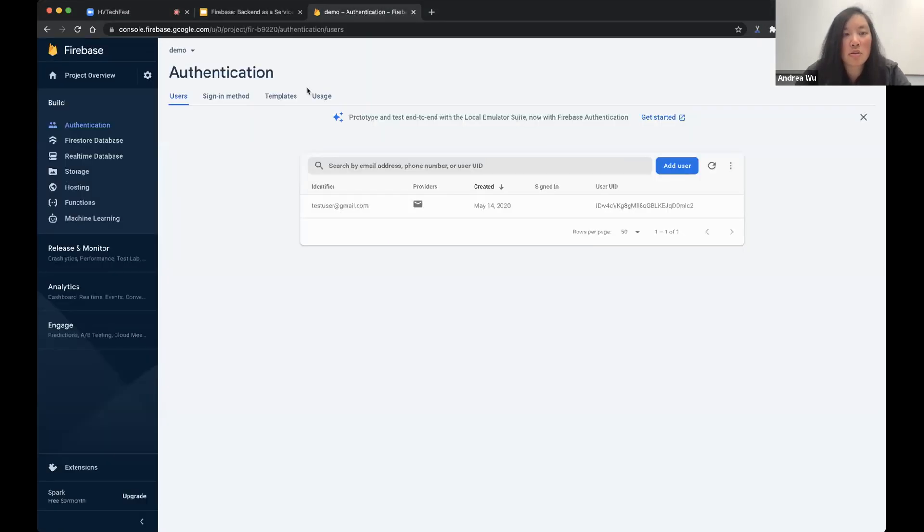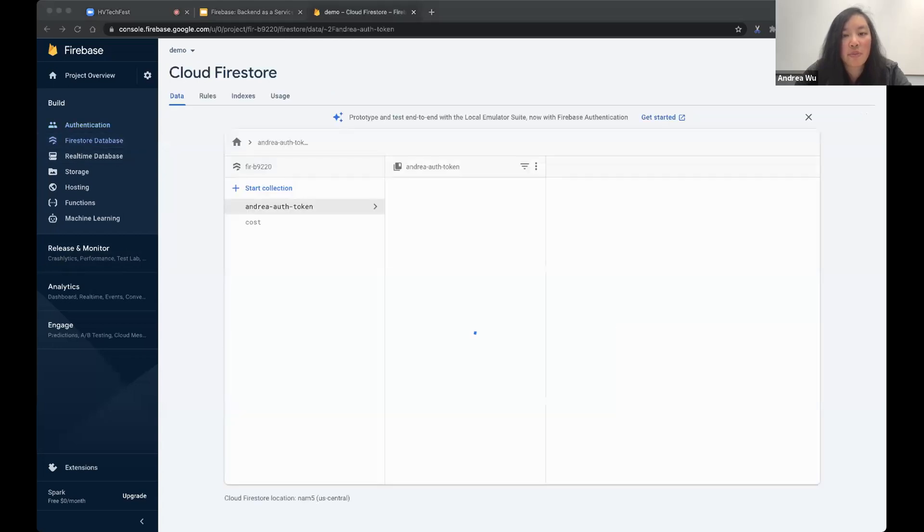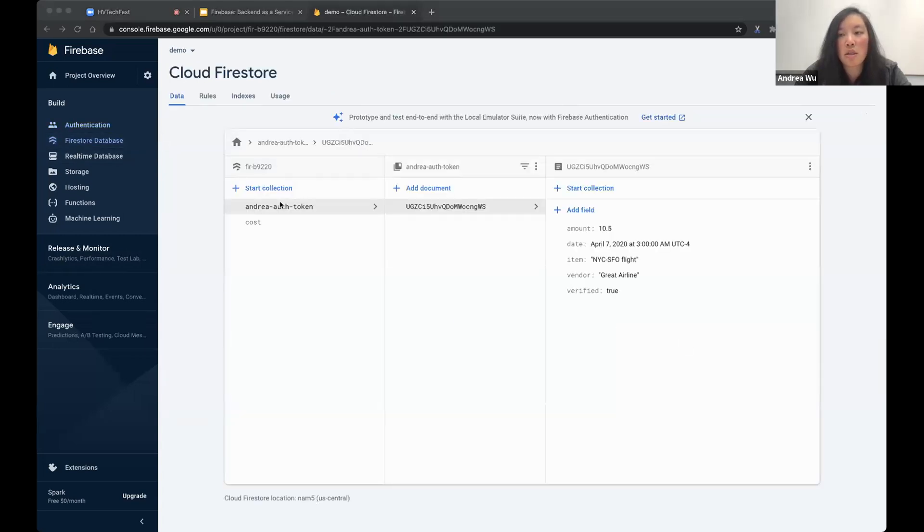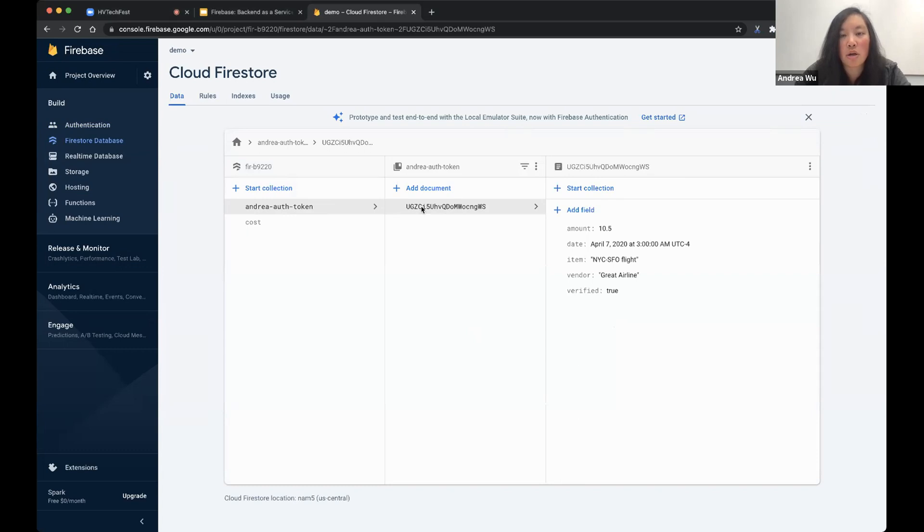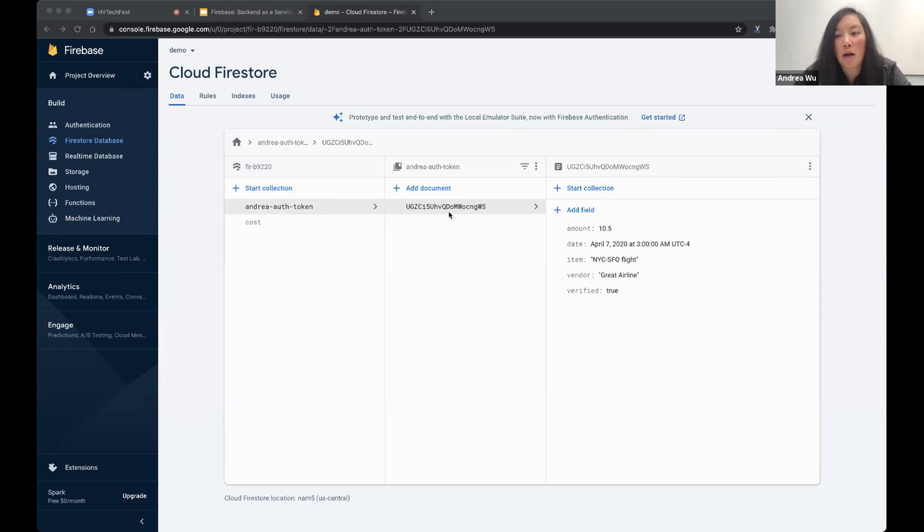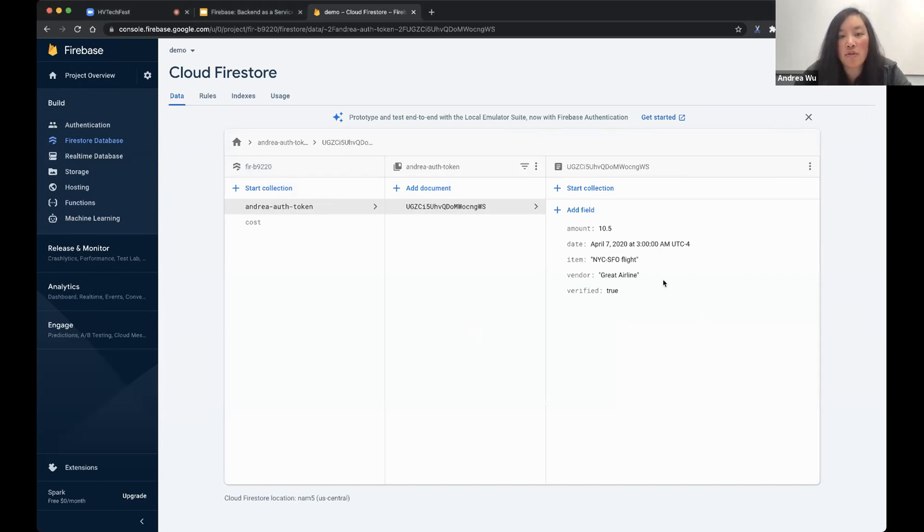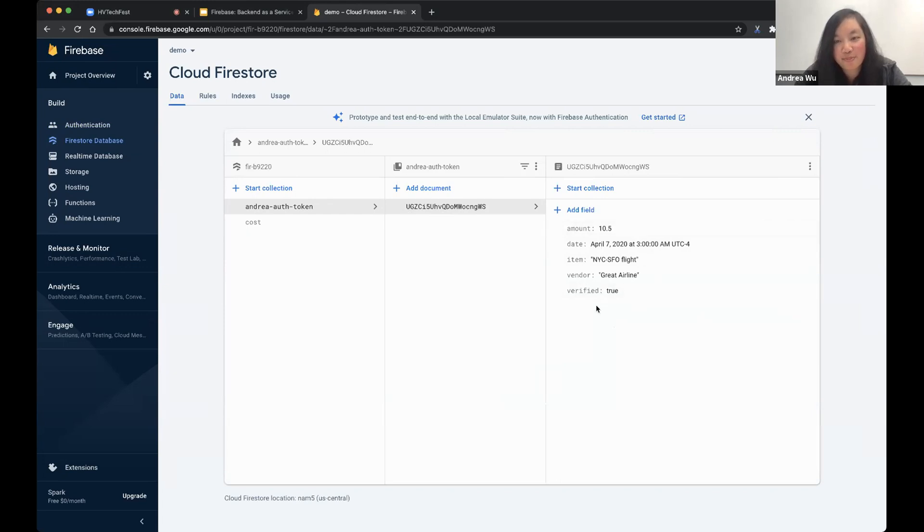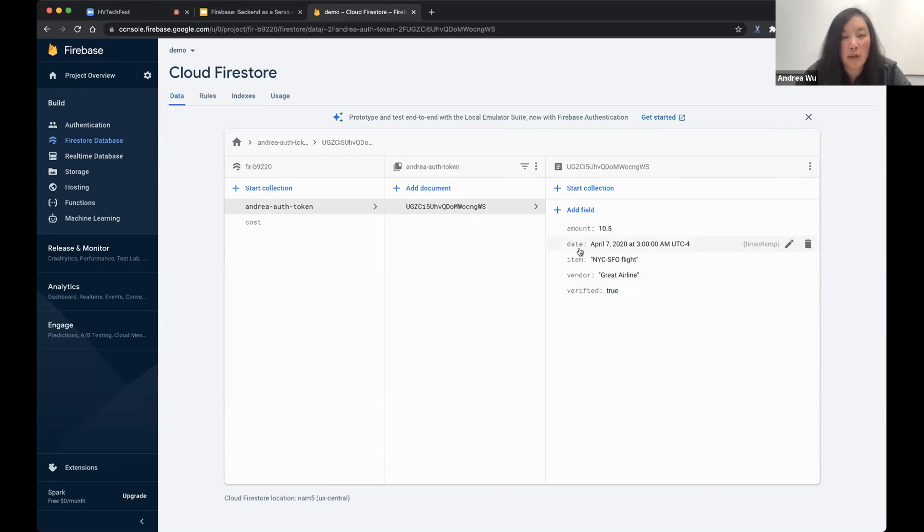To create a document, we need to use the add method. In Firebase Firestore, this is what it's going to look like. So as you can see here, here's the token name. Here's the token from authentication, and the document name is a random string made up by Firestore. Inside of the document, we can see all the fields that we put in. So this is basically our database. So we can see the amount, the date, item, vendor, and whether the user has verified the amount.